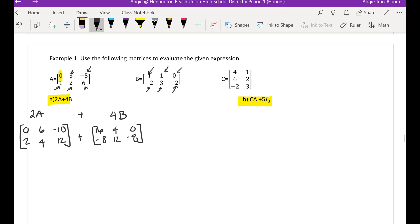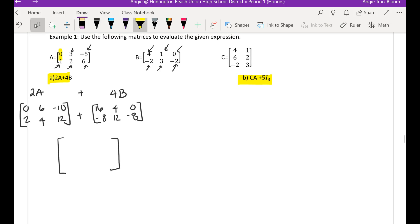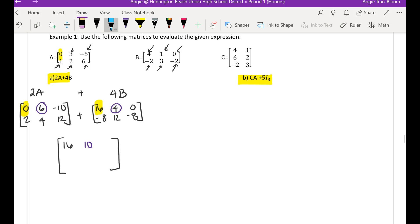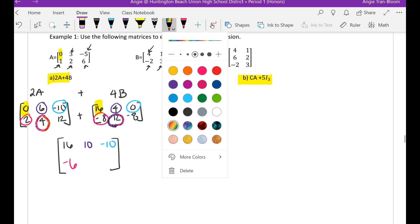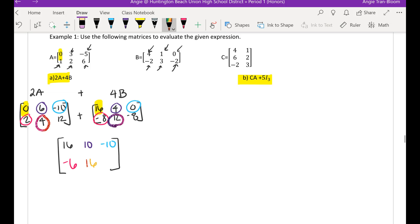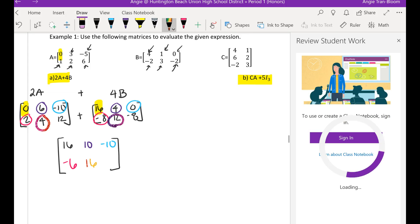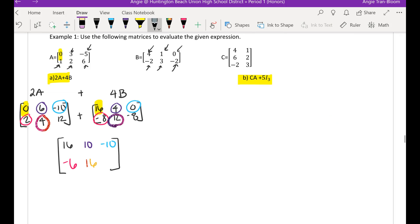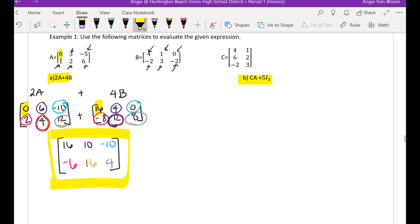Then we are going to add these two together. When I add these two together I'm going to have 2 rows by 3 columns. All you're doing when you're adding is adding the same location. So 0 plus 16 is 16, 6 plus 4 is 10, negative 10 plus 0 is negative 10, 2 plus negative 8 is negative 6, 4 plus 12 is 16, and 12 plus negative 8 is positive 4. So that's the final answer — let's box it up. That's how you multiply a scalar and add two matrices. Remember, you can only add two matrices if they have the same number of rows and same number of columns.